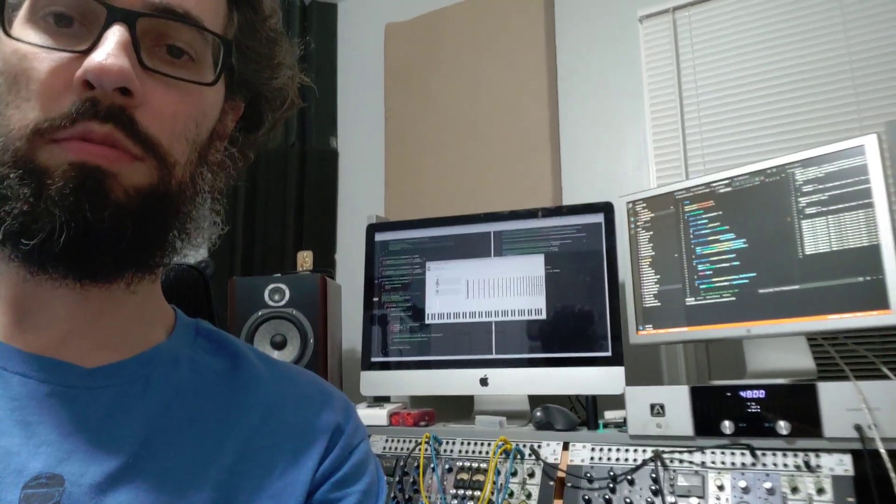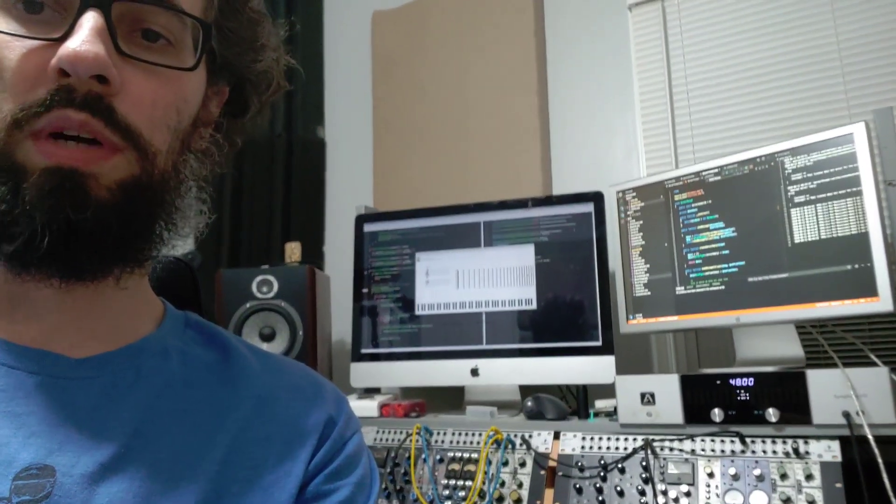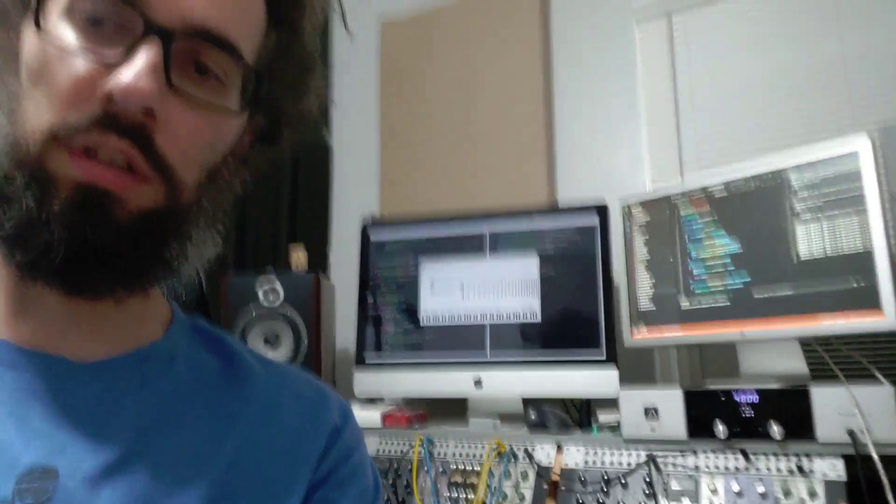All right, so yeah, go ahead and visit the links in the description. I hope everybody is doing well in these crazy times right now.